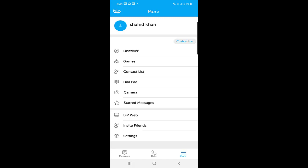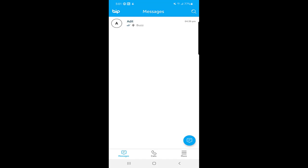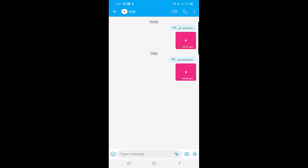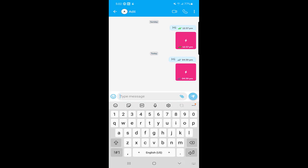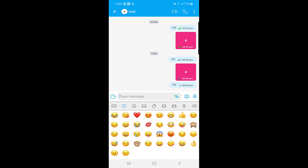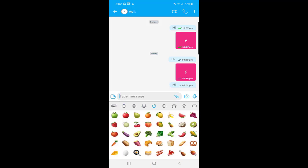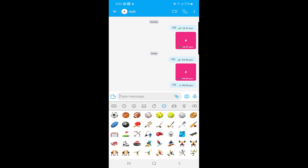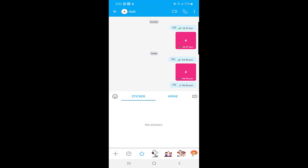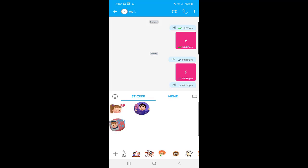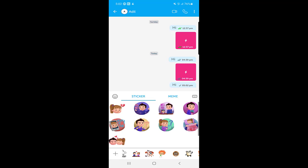To send text messages and media files on BIP, select a chat. You can simply type a message just as you do on other messaging applications. On the left side, you can find emojis and stickers. There are some cool stickers on BIP that you can send to make your chat more interesting with your friends.